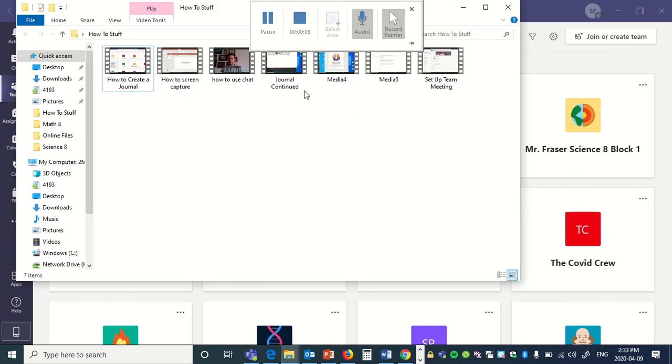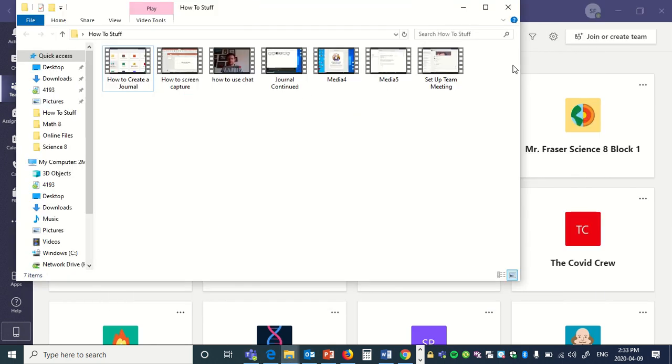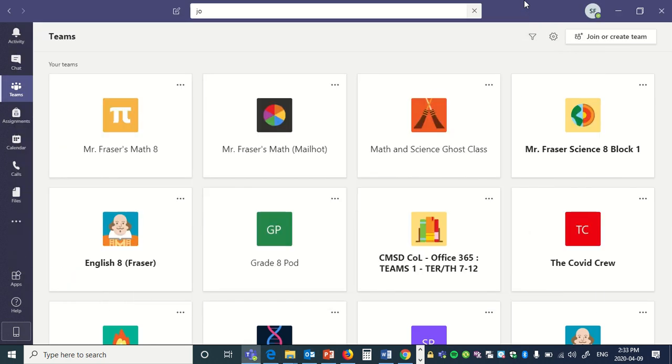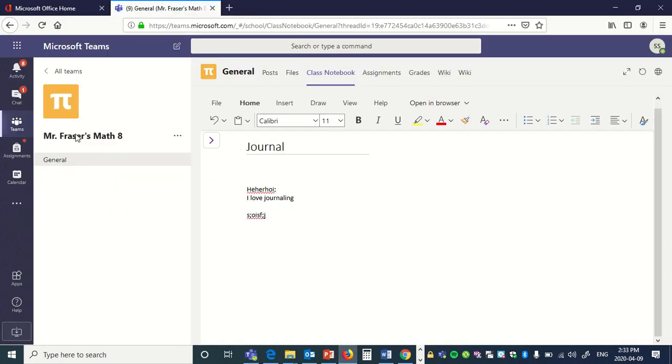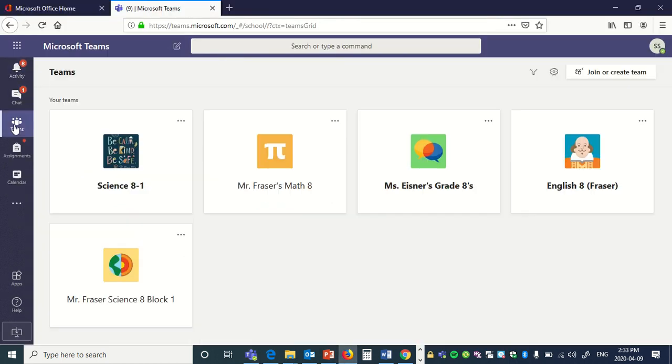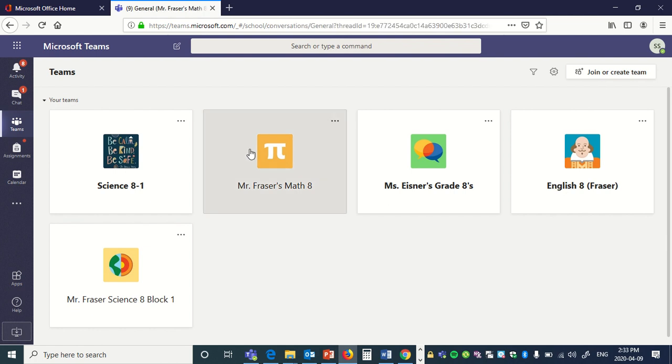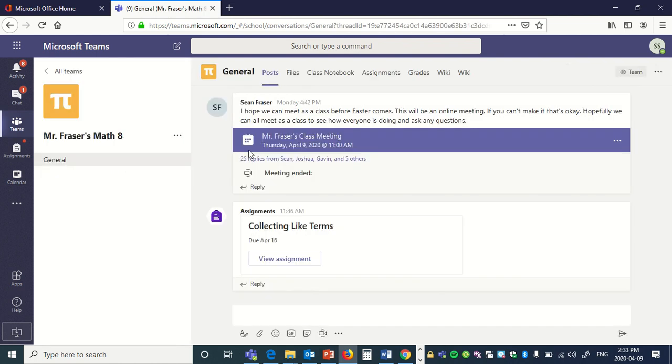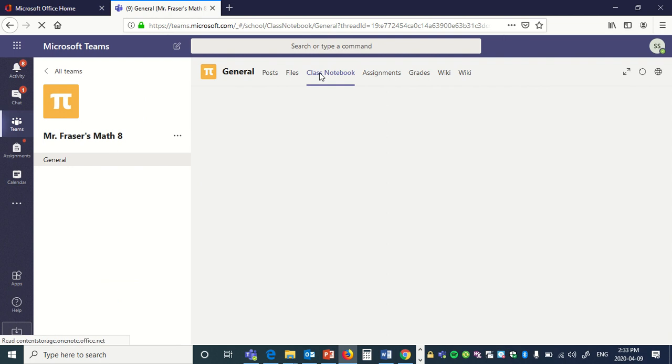Okay, I'm just going to show you guys how to access a journal from a student's point of view. So just start from the beginning, go back to Teams, click on your class, go to Class Notebook.